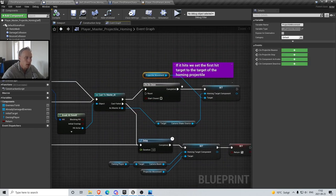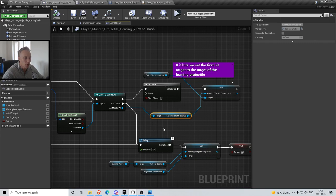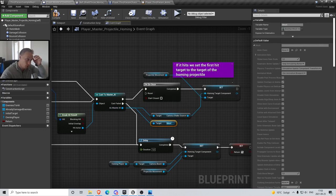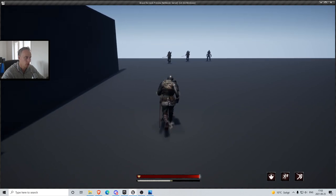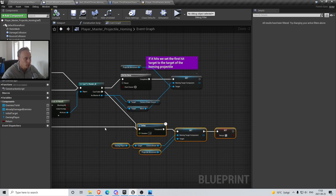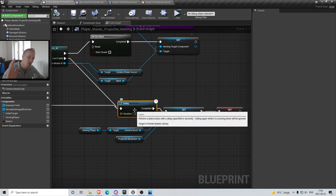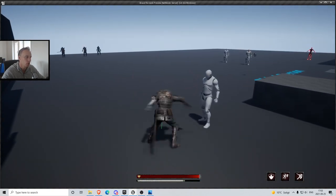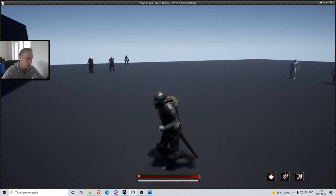The homing target needs to be a component. In my AI I have a camera shake source so I'm using that - you can just get the mesh, that'll work fine. If the cast to master AI fails, if we don't overlap with the master AI, we're just gonna return. The delay here is how long it's gonna keep going without hitting something before it returns - 10 seconds. So it'll travel for quite a while before returning. Let me just get some coffee while the shield returns.